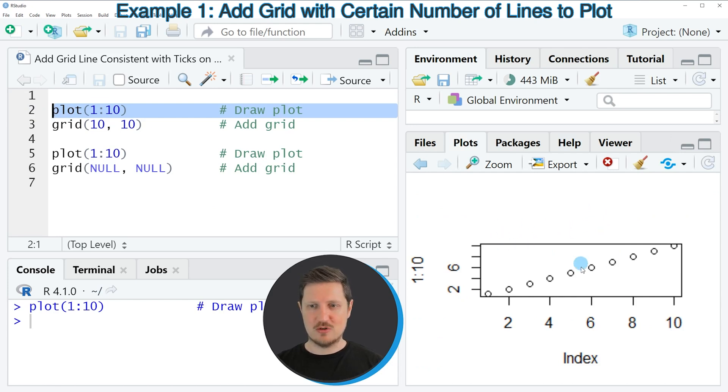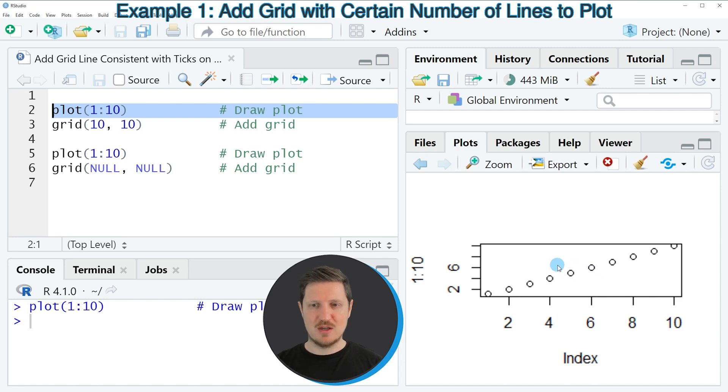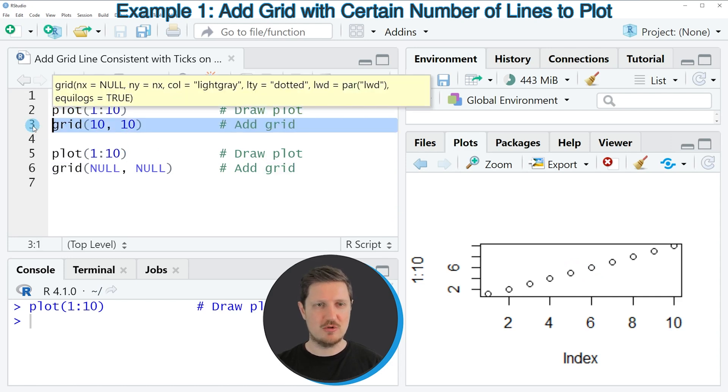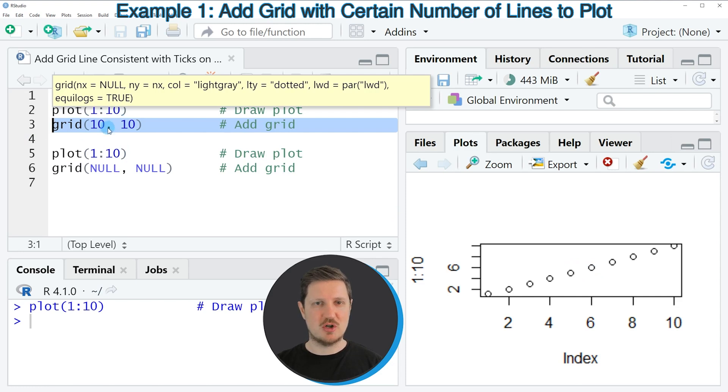You can also see that this scatter plot does not have any grid lines yet. So in order to add grid lines to this plot we can use the grid function as you can see in line 3 of the code. And within the grid function we can specify the positions of our grid lines.